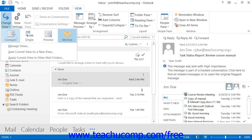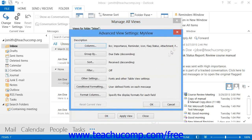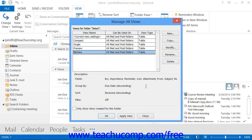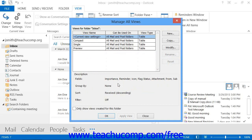If you want to modify a view you have created, select the name of the view from the listing in the Manage All Views dialog box — or Custom View Organizer in 2007 — and then click the Modify button at the right side of the dialog box. In this same area, you can also select the name of a custom view and click the Delete button to delete it if you no longer need it. When you have finished, click the Close button at the bottom of the dialog box to return to the mailbox folder view.